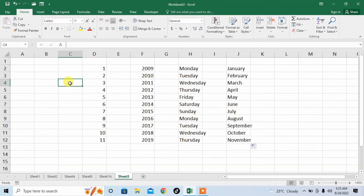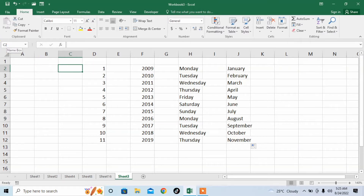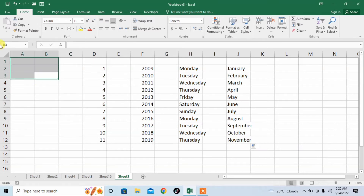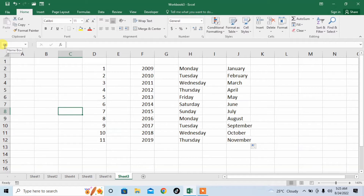Now the most important thing is the address of the cell. Here you can see that I click on any random cell and its address can be seen here. C2 — it means this cell lies in column C and row 2.